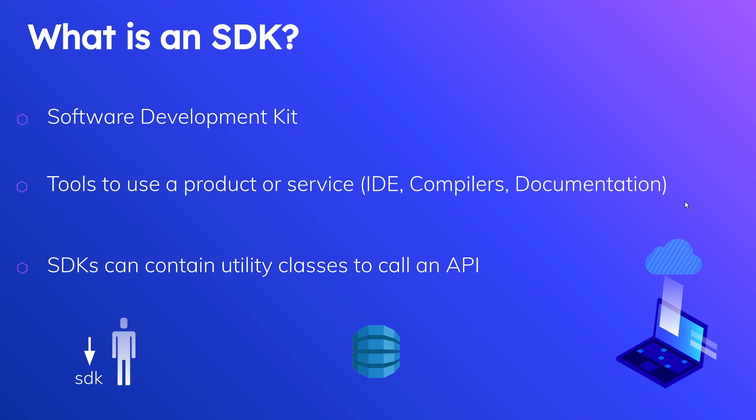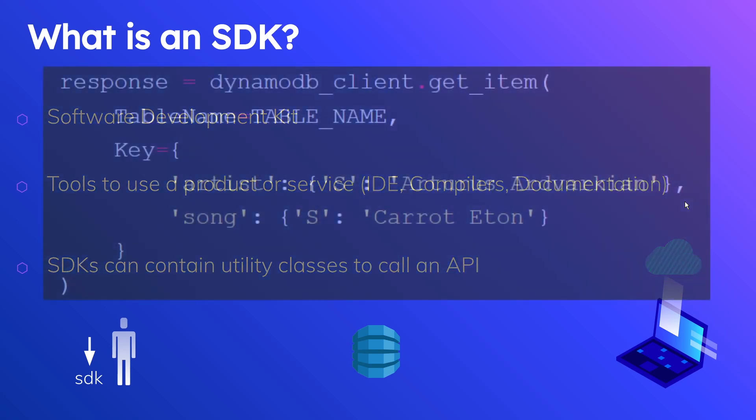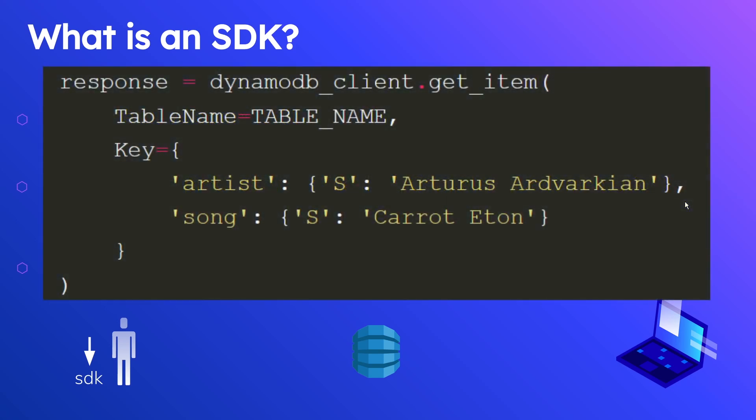Once I have that SDK installed, I need to find the method and the class that exposes how I can get information from my table that exists in DynamoDB. Here is what it looks like if you're trying to use the get item API. In this code, we're storing response, and we're using the DynamoDB client.